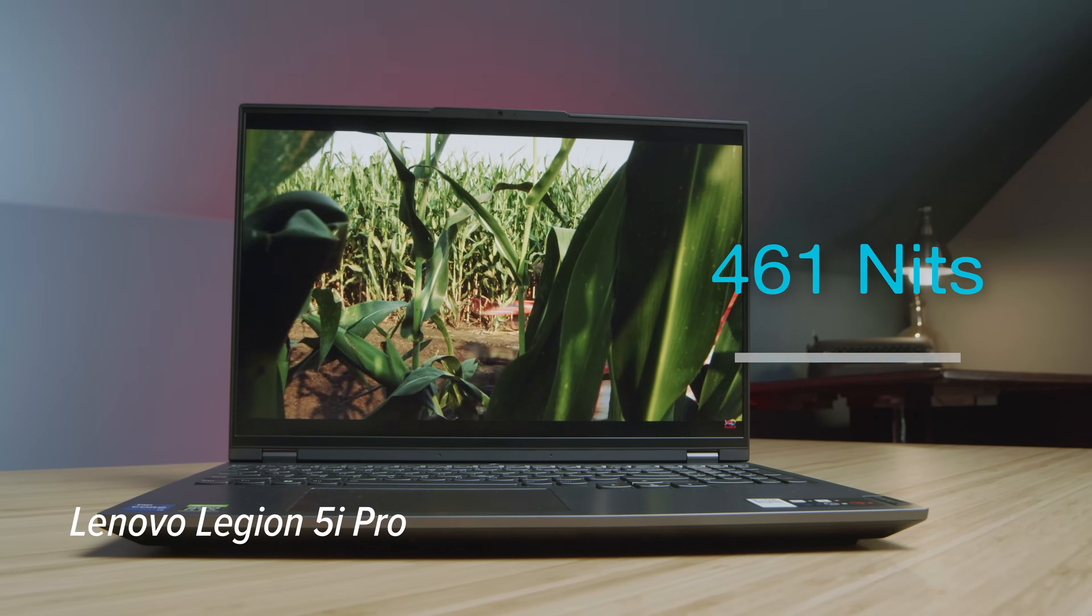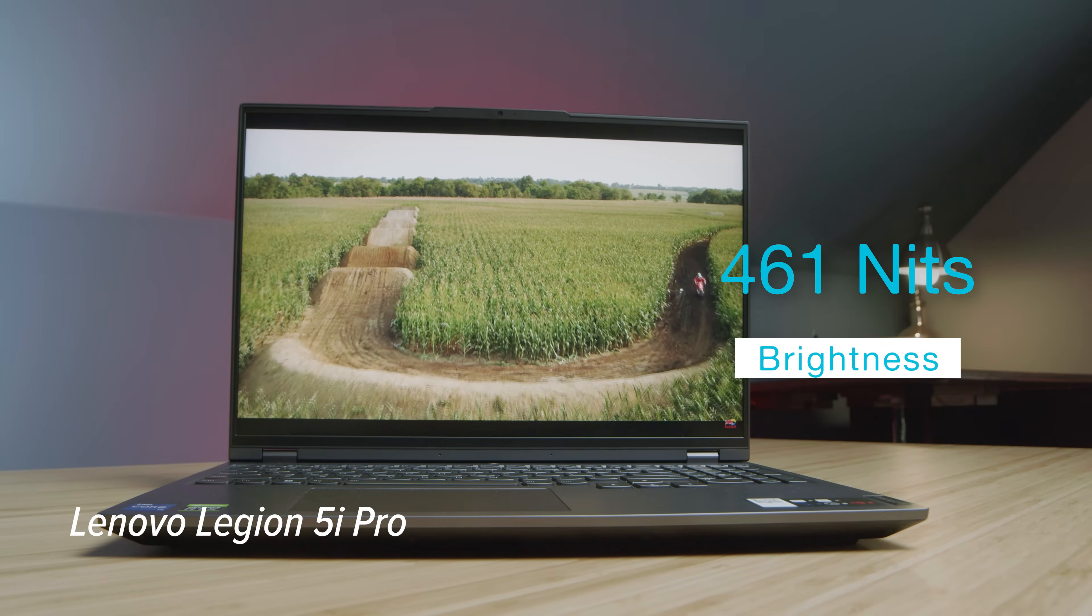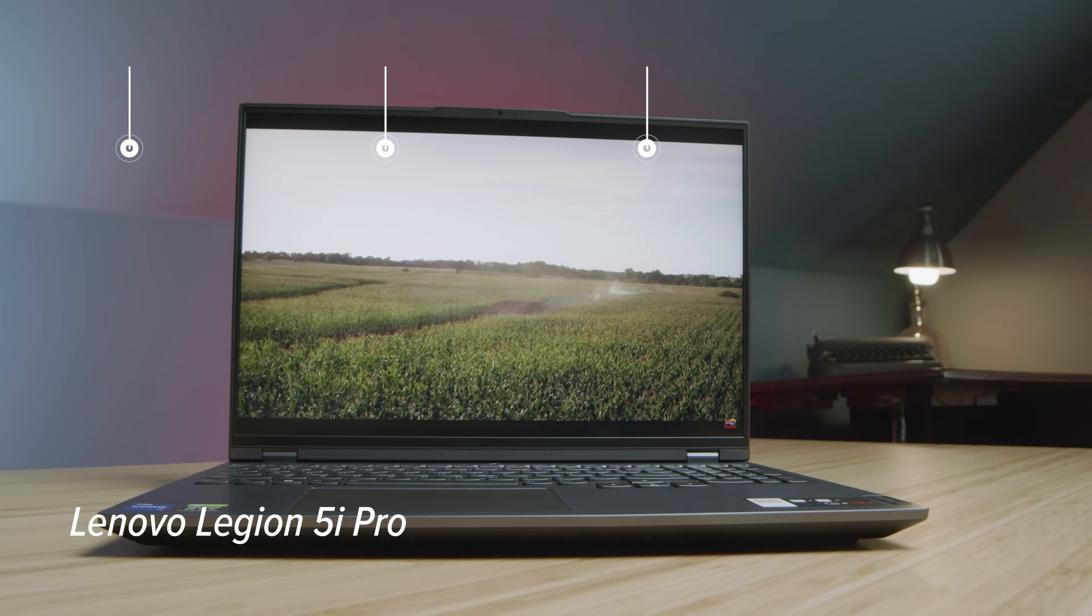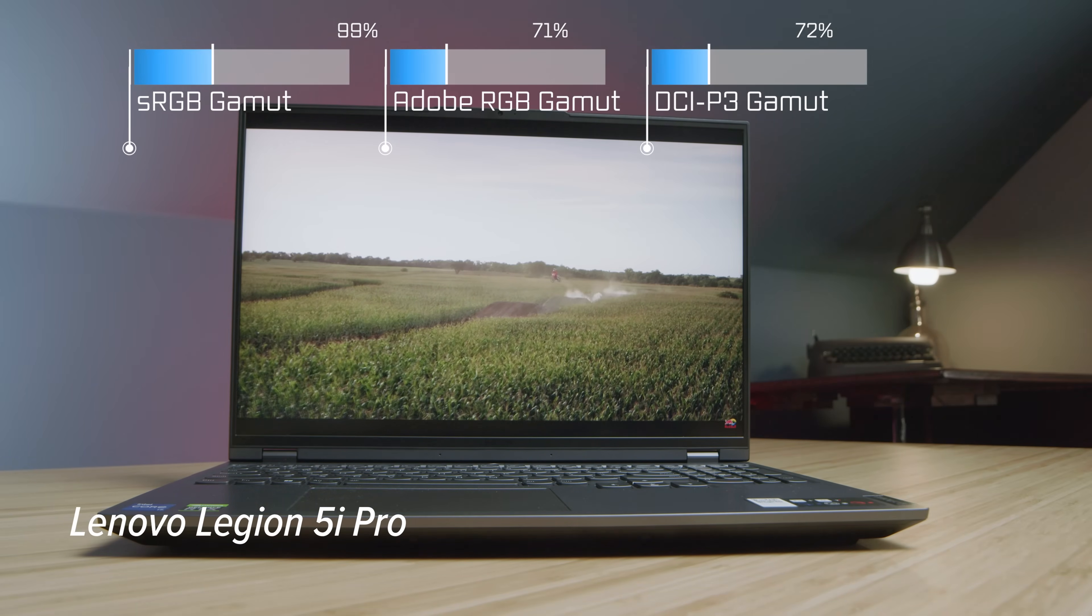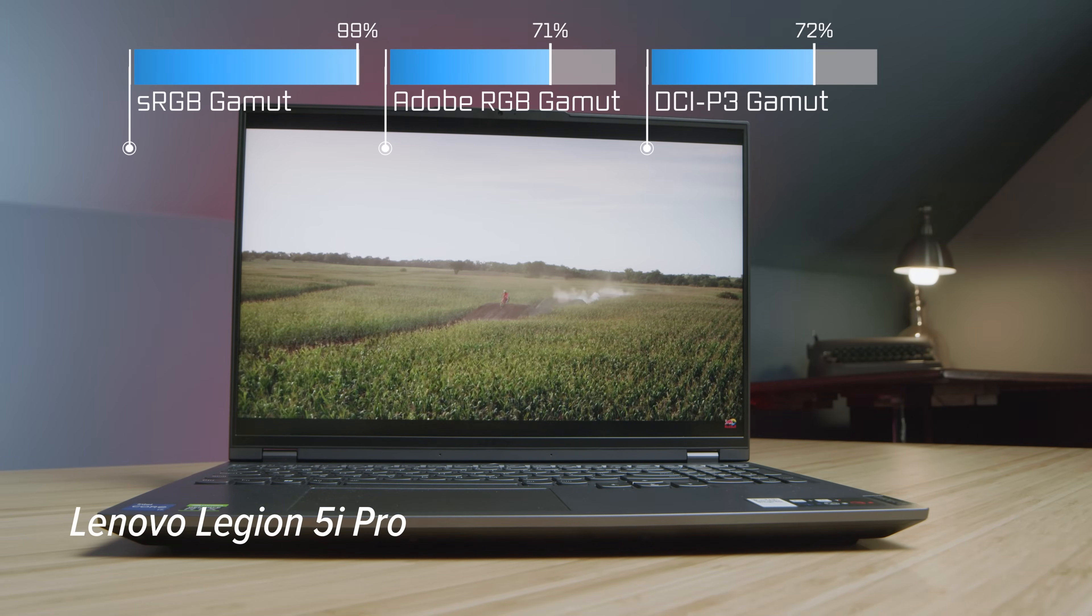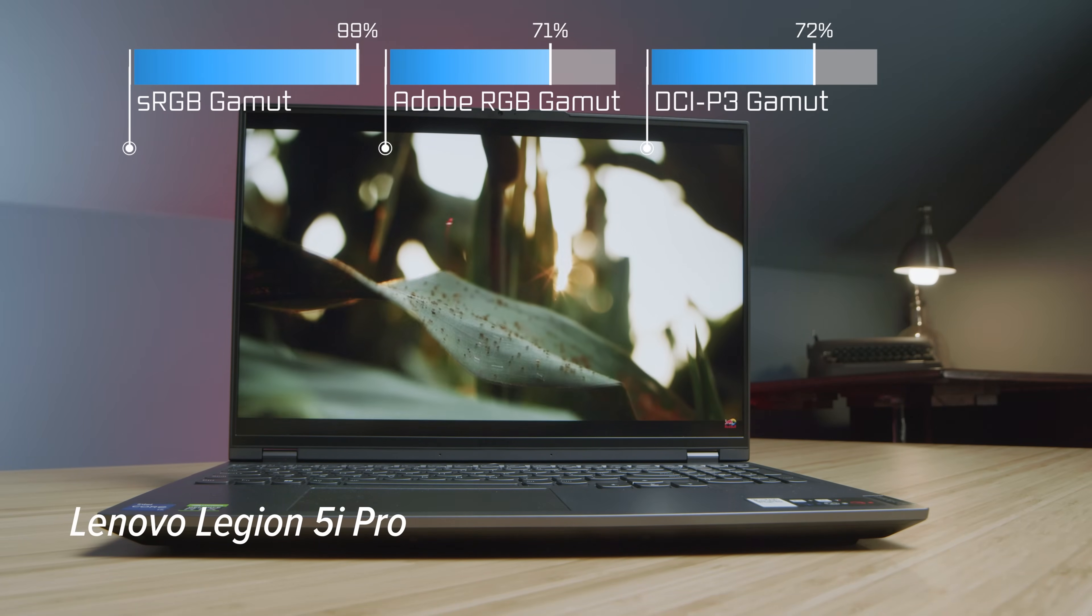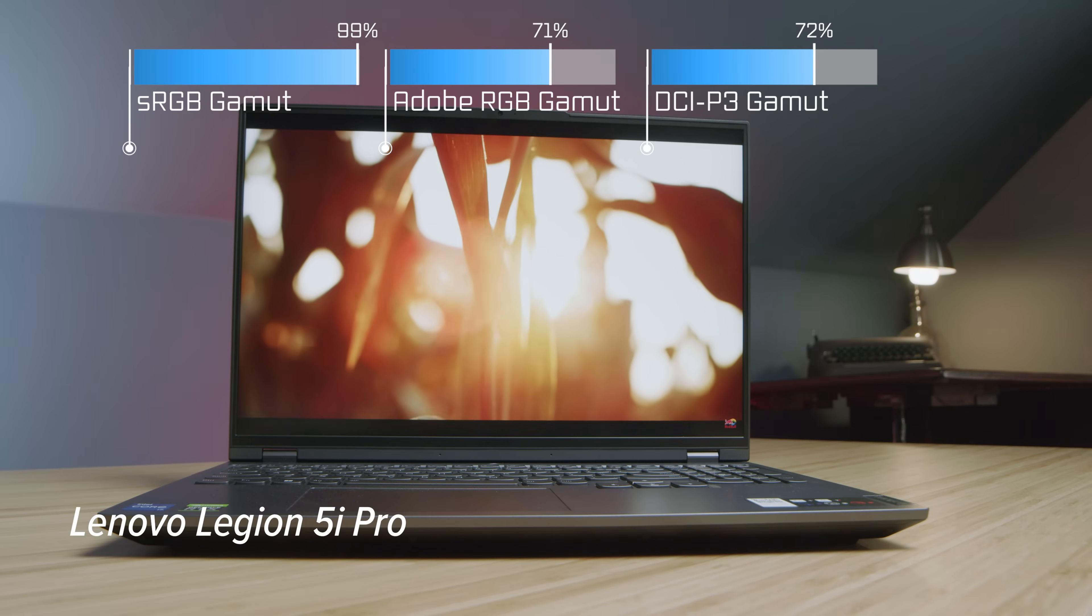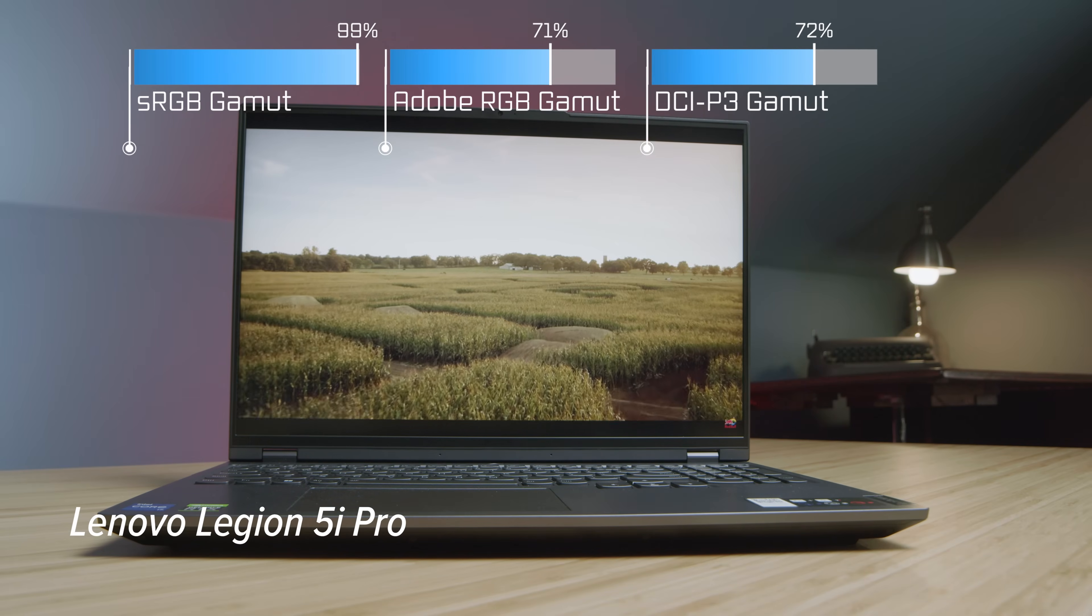Note that the color accuracy and color gamut range is going to be slightly better on the M16. You can see those results coming up on the screen now, but overall they're two great panels.